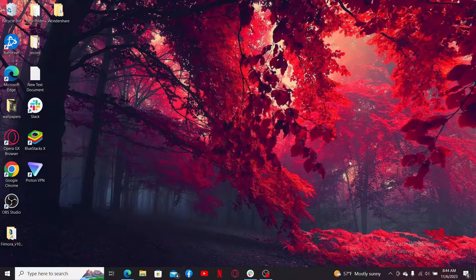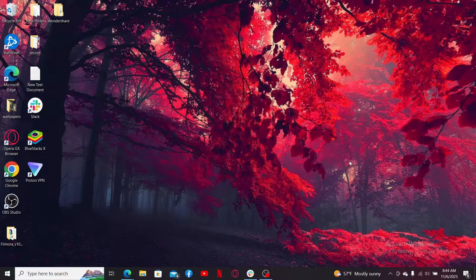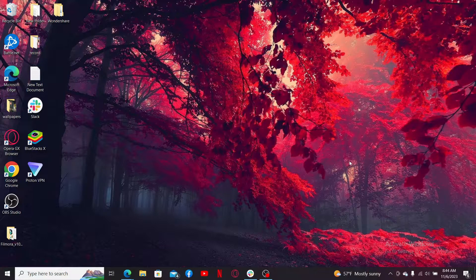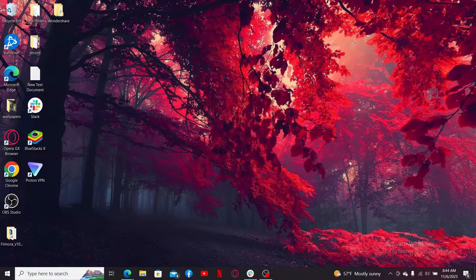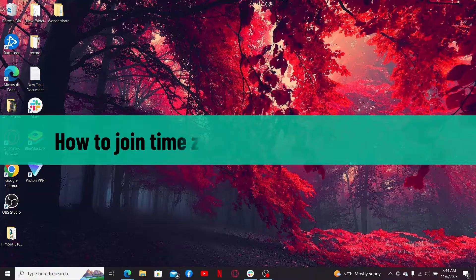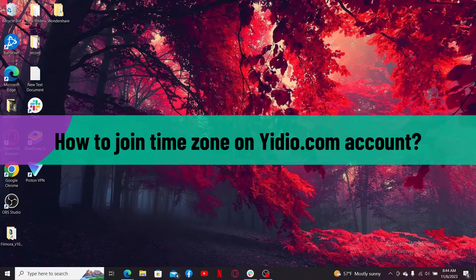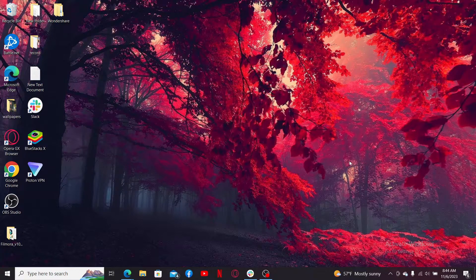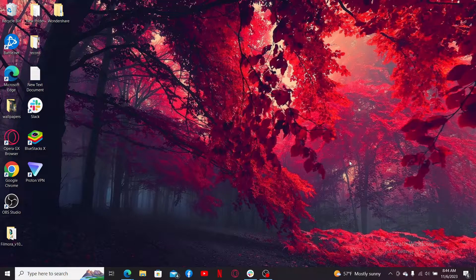Hi everyone, welcome back to another video from Webtech Tutorial. In today's tutorial video, I'm going to be showing you how to change your time zone on Yidio.com account. In order to learn that, follow the steps until the end.